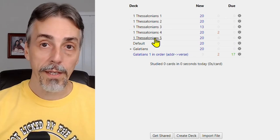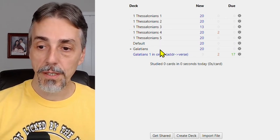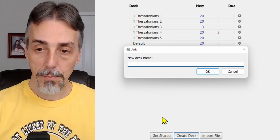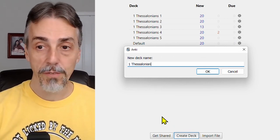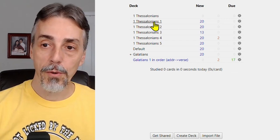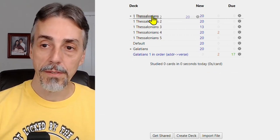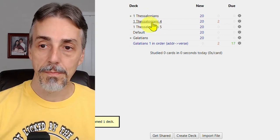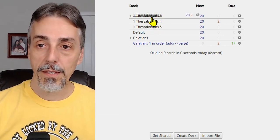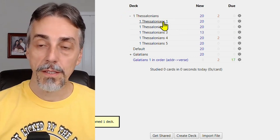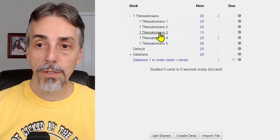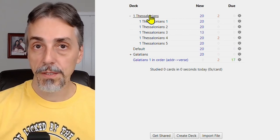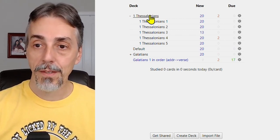Now what I do, once I have all the individual chapters, is I create a new deck to be the top level deck. And that will be the entire book of 1st Thessalonians. And then drag and drop all the other chapters into the master, the top level deck. That way, you can collapse it. You can also study individual chapters one at a time. Or you can do all verses from the entire book by using the top level one.